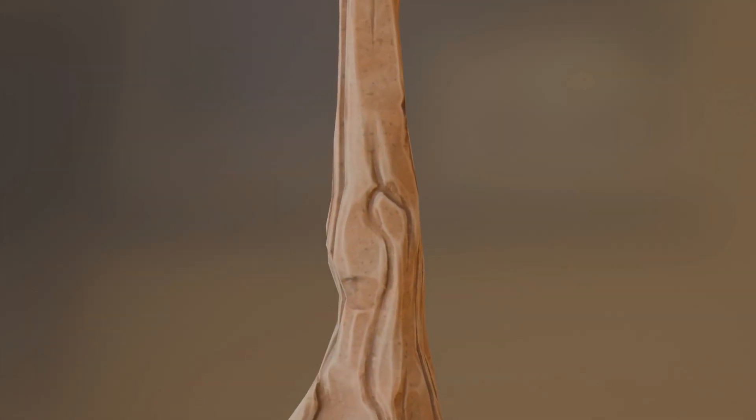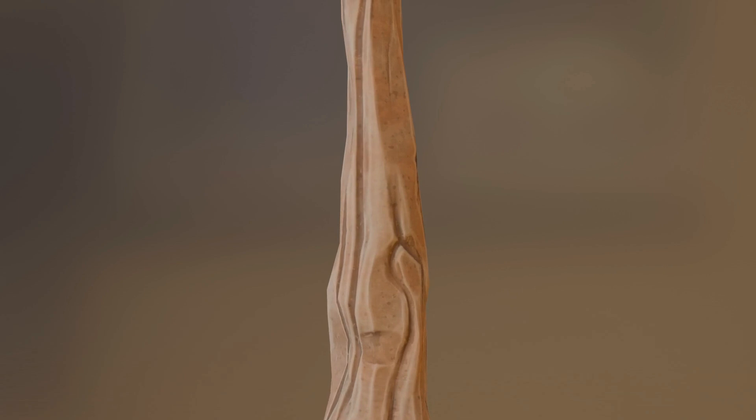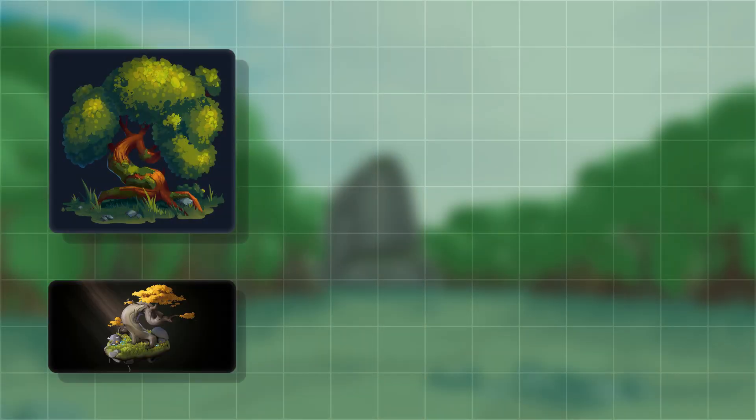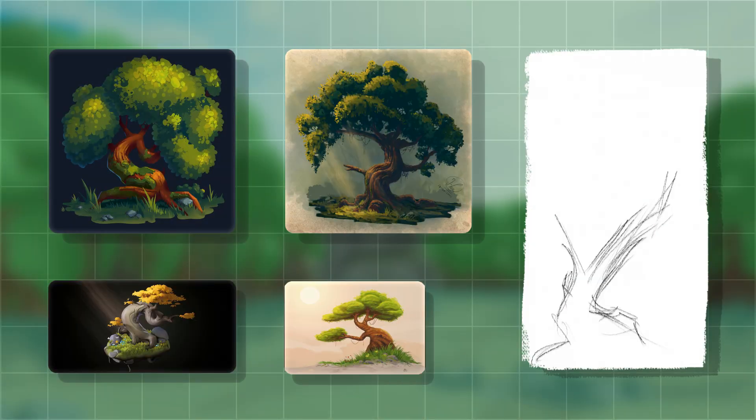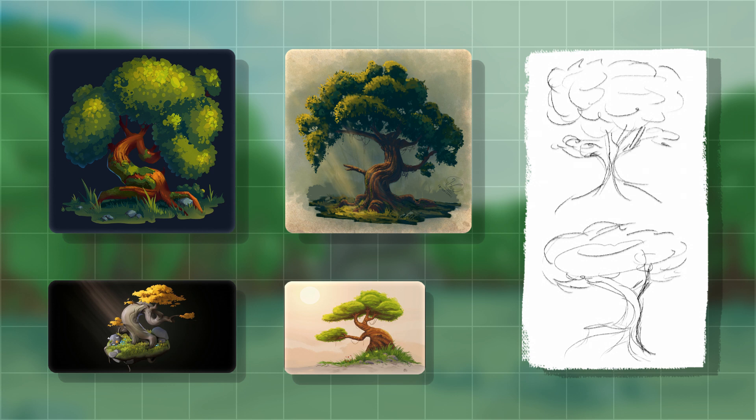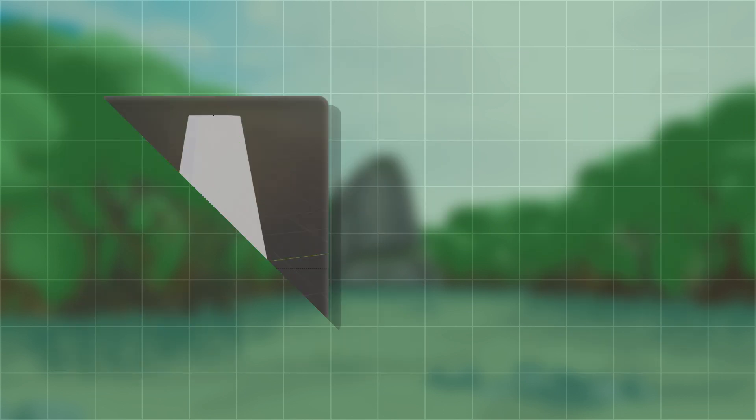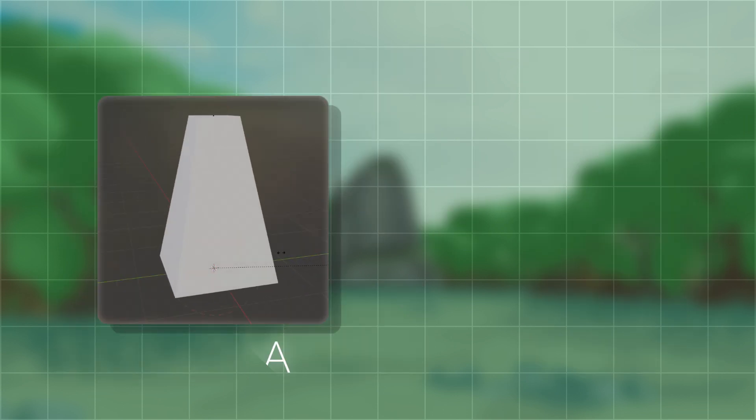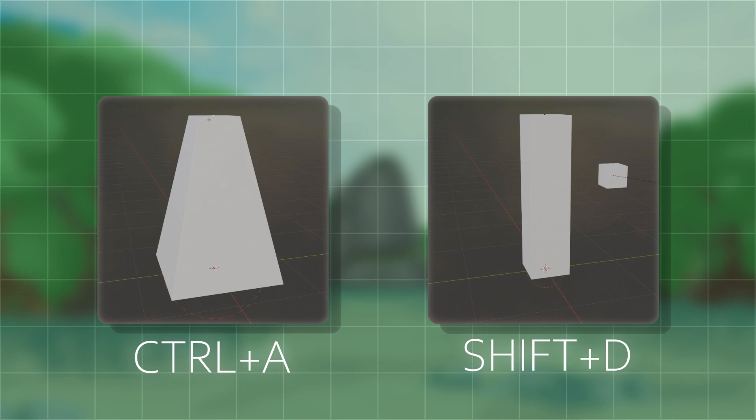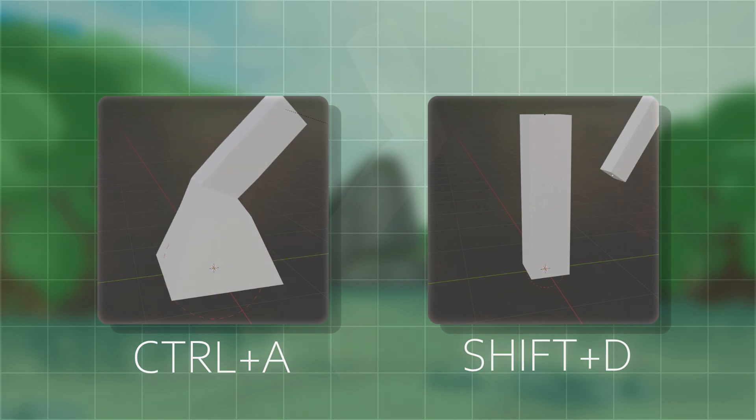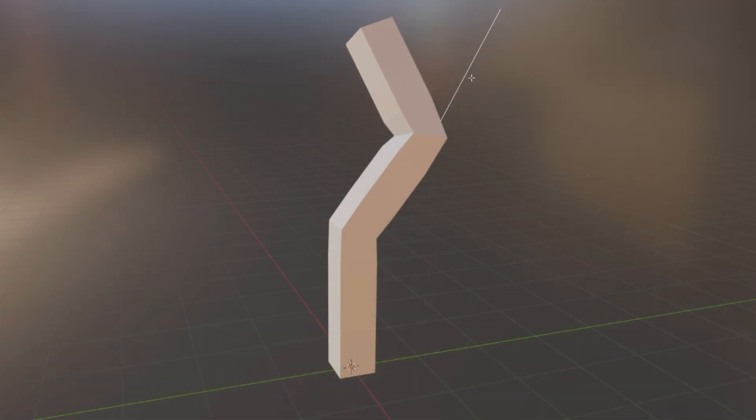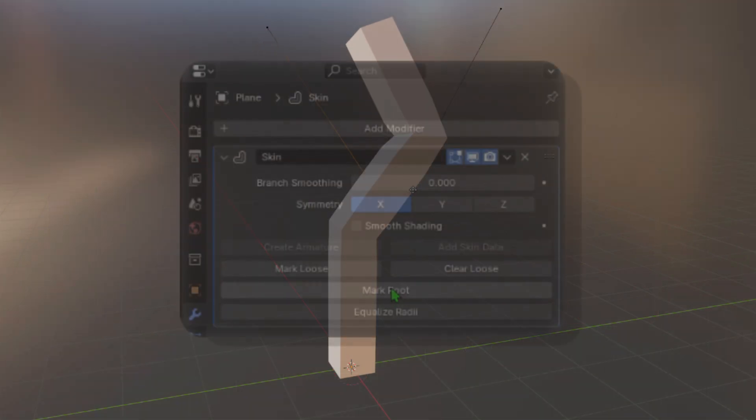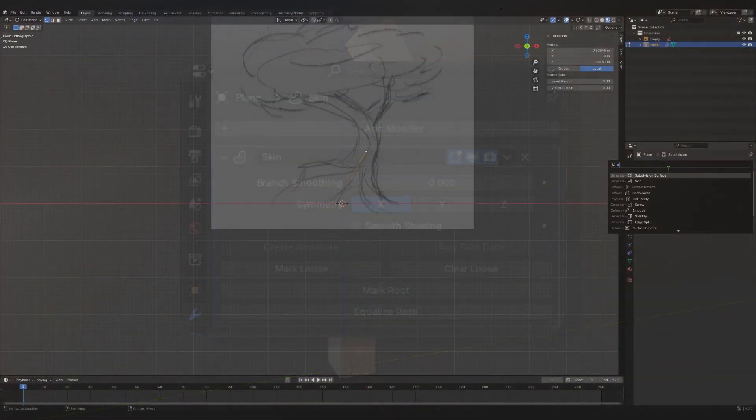We can start by creating the tree trunk. Using references and sketches to guide the process is always useful. I like to draw before modeling, but this step is up to you. You can use Ctrl A to control the thickness of the skin modifier and Shift D to duplicate the edges to create your own branches. If geometry doesn't show up for you, make sure to mark one of your vertices as root.